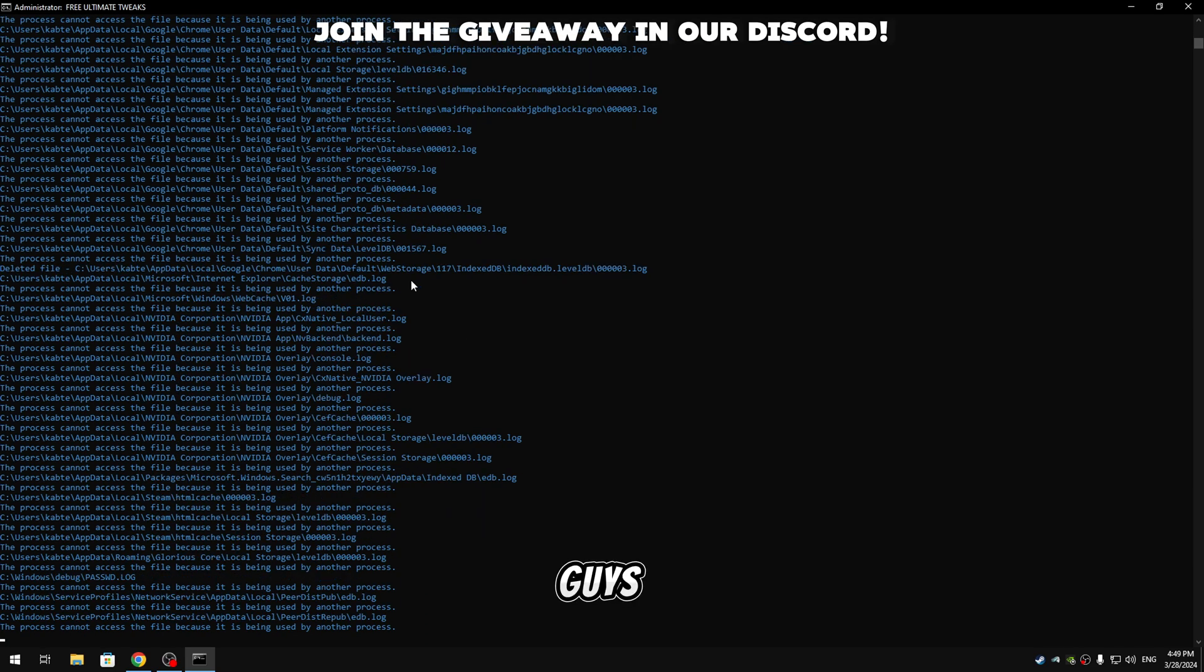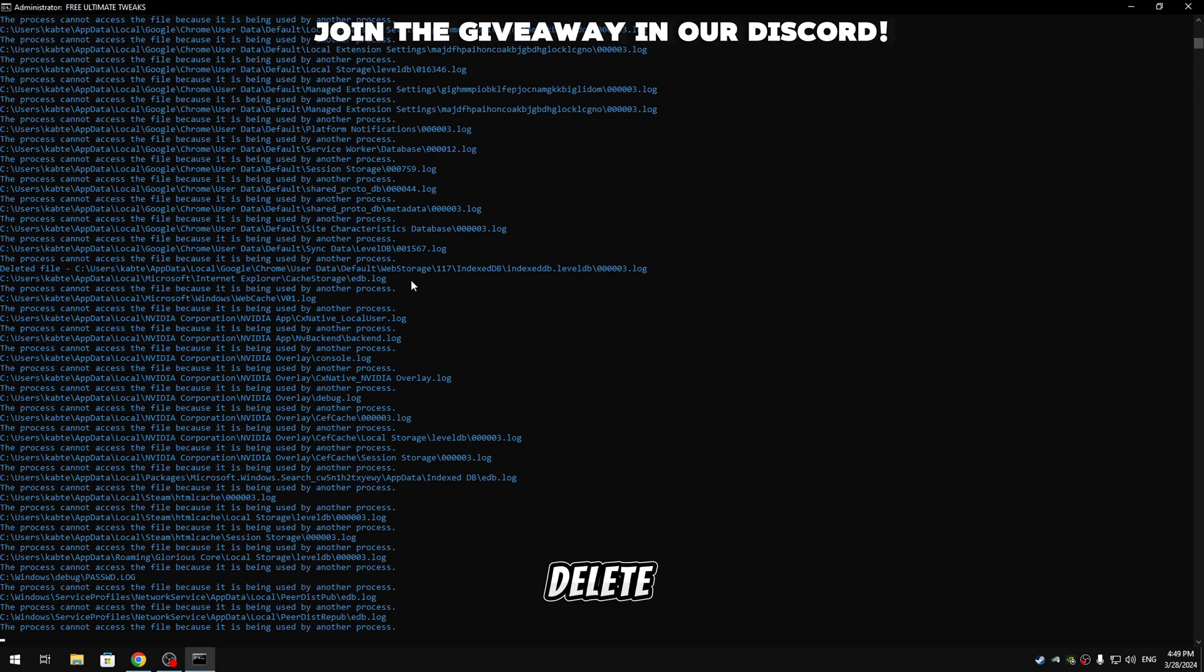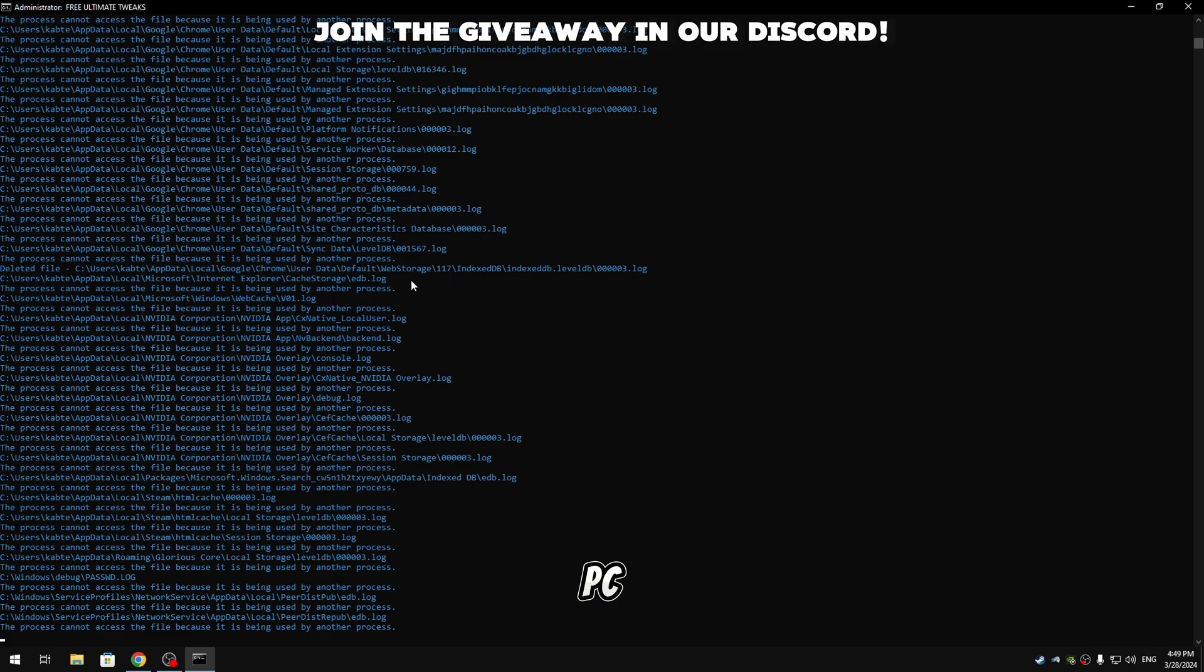As you can see guys, it will delete all files in your PC that are not needed and all junk files. And don't worry guys, it won't delete any important files or any files that you have installed in your PC.